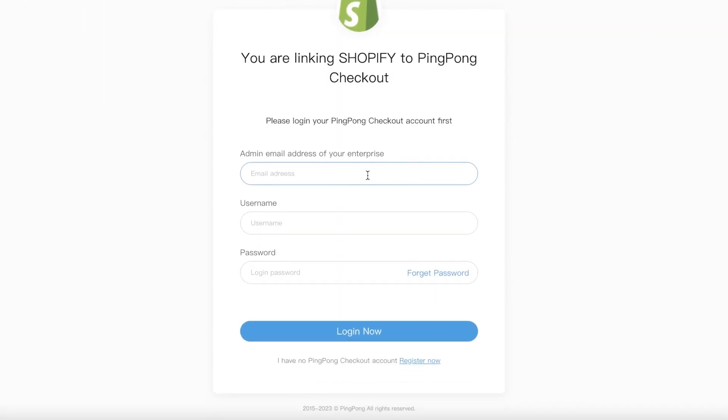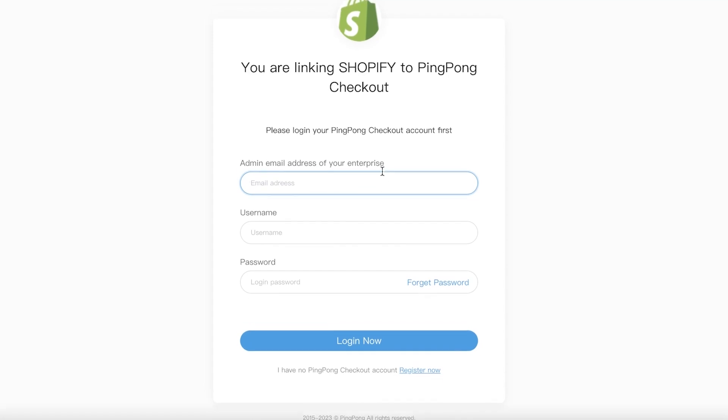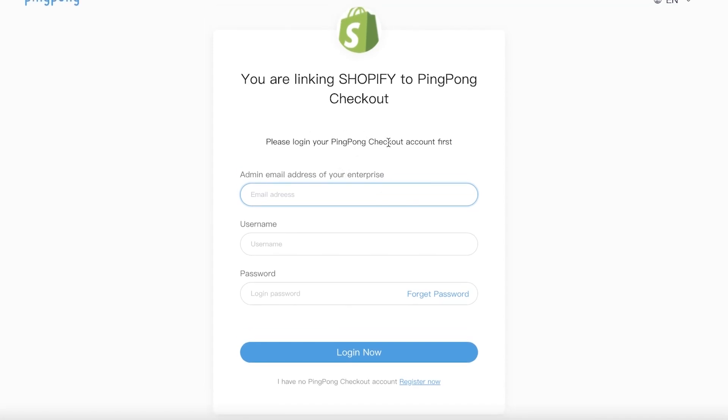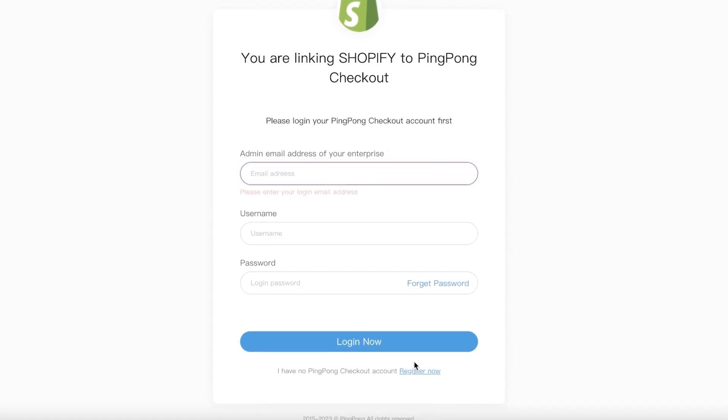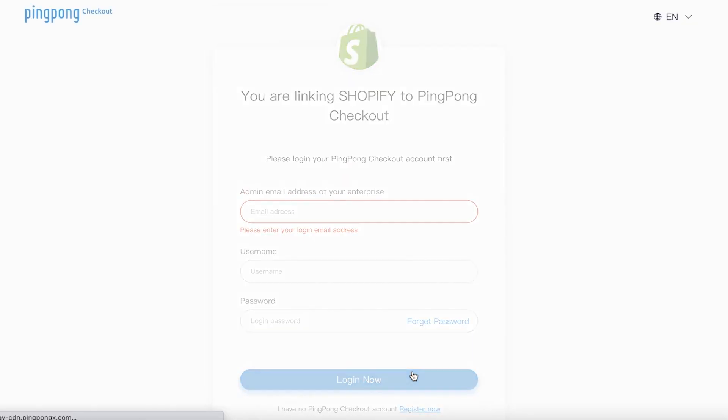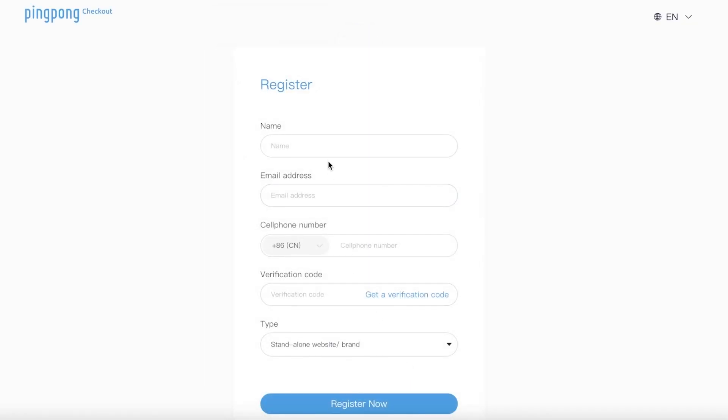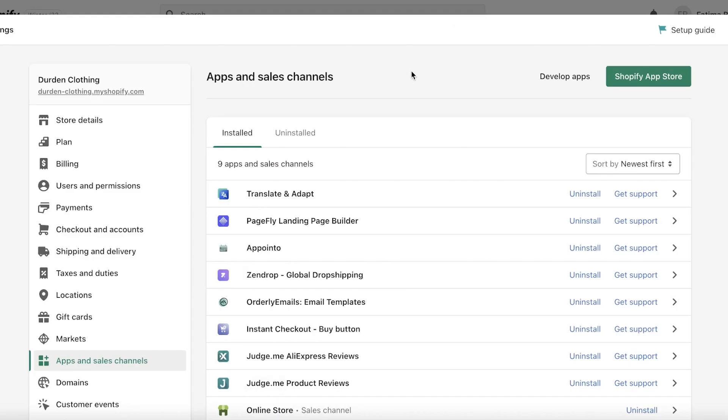So to set up ping pong checkout you just have to create your account. If you don't have an account already you can click on the bottom right over here to register now and you're just going to get a verification code and complete the ping pong setup process and then you will have Klarna added as a payment method onto your checkout.